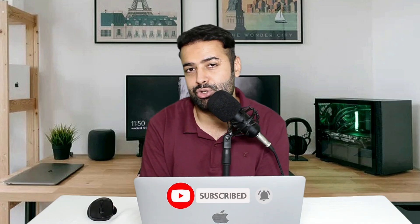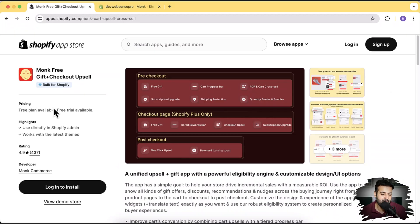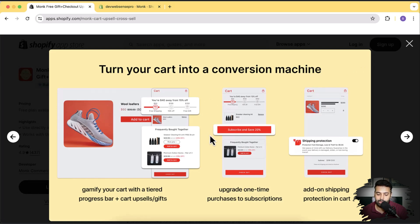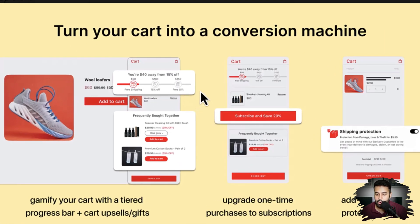One great way to increase your revenue and average order value is to add an upsell feature. The app I'll be showing you lets you add a stylish cart upsell feature with a progress bar that motivates your customer to add more products to the cart. The app is Monk Free Gift & Checkout Upsell, and as you can see in these screenshots, the cart progress bar will look like this — motivating visitors to add more to the cart, and once they reach $150, they get a free gift. I'll show you a step-by-step process on how to set this up.